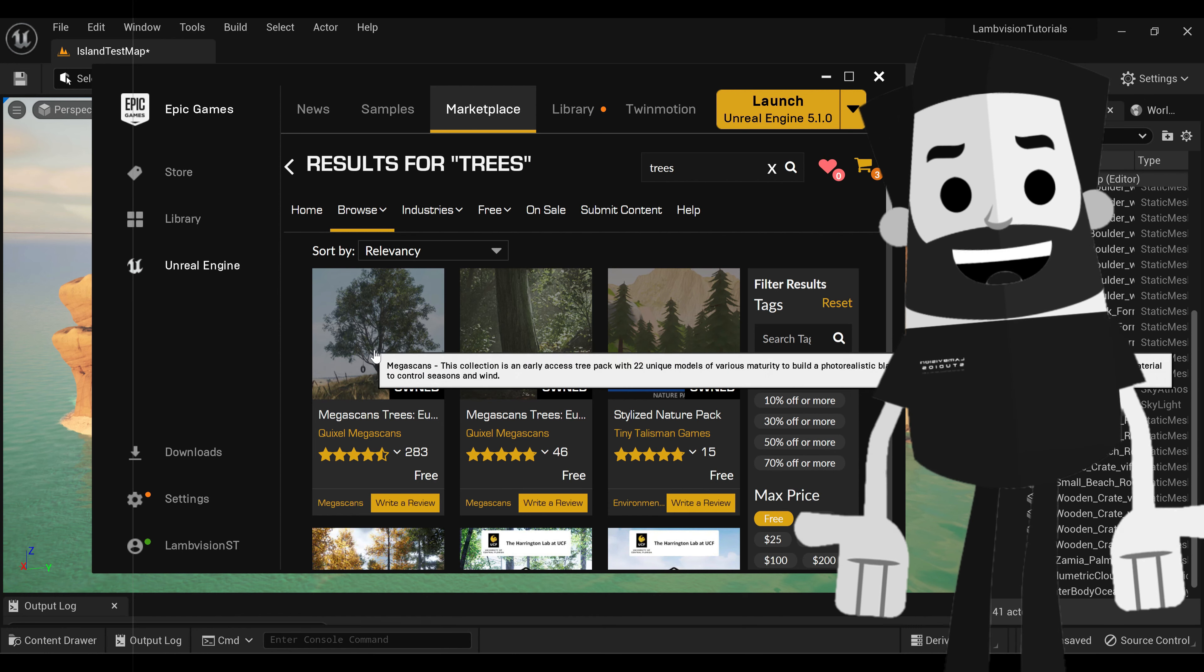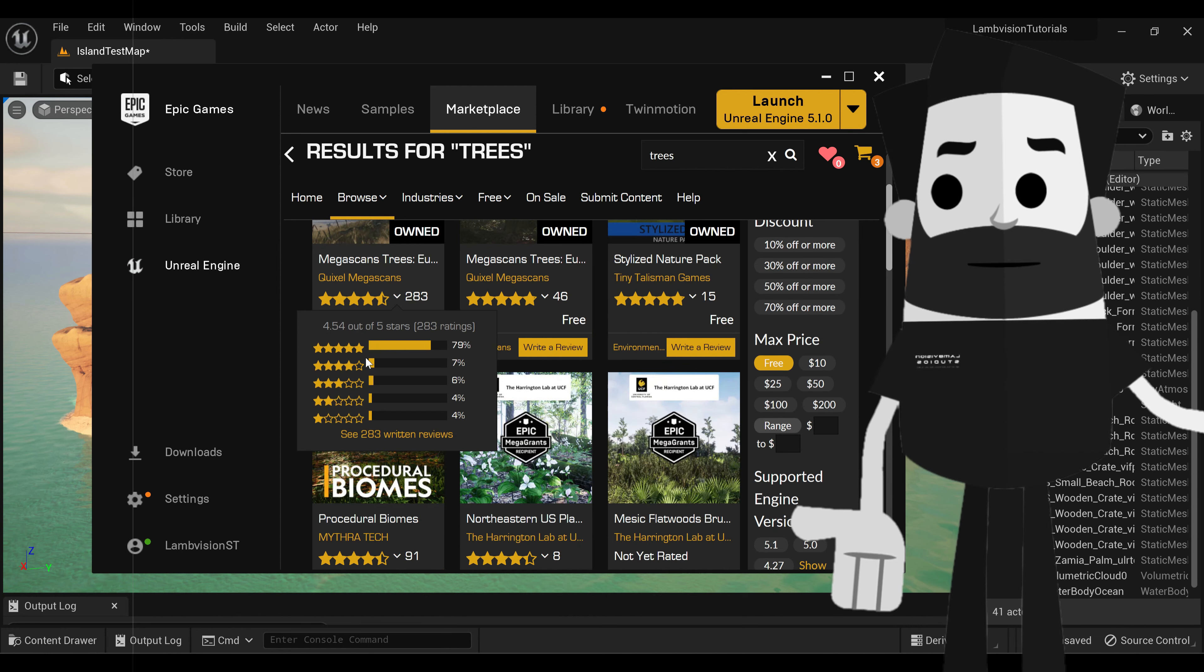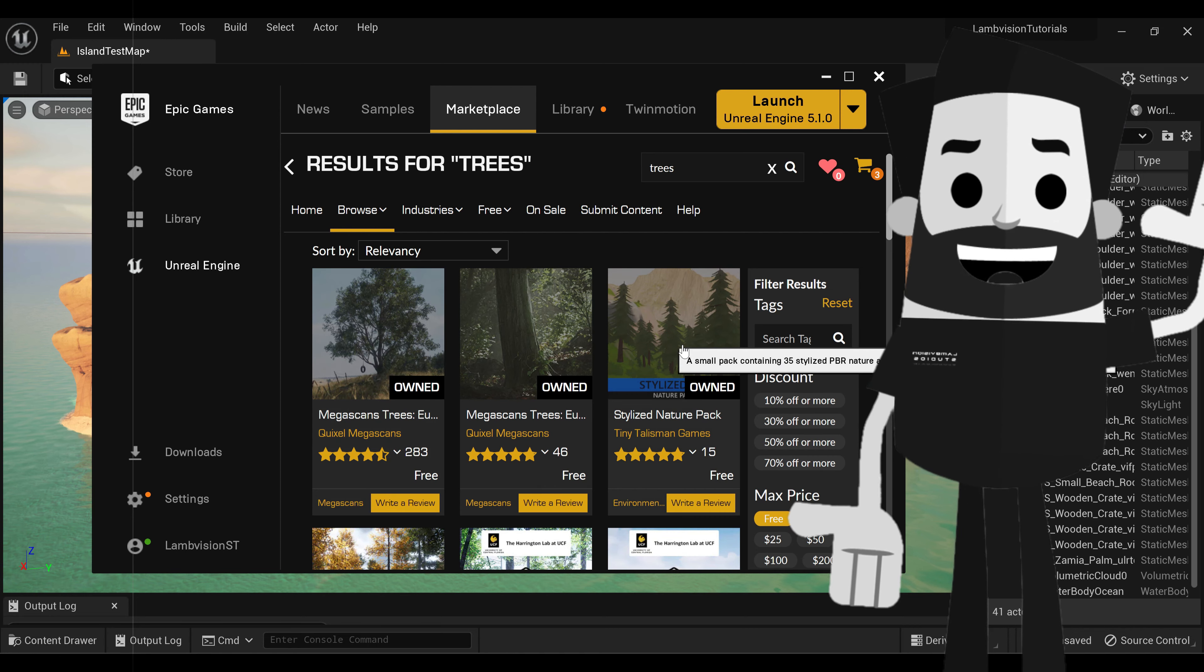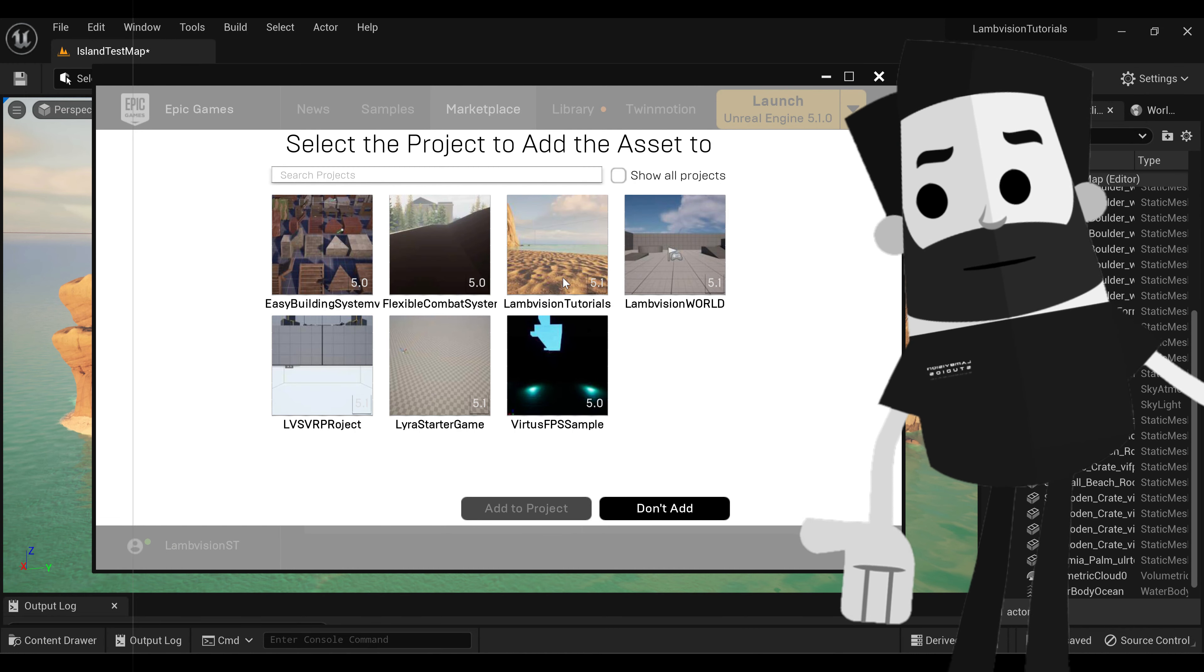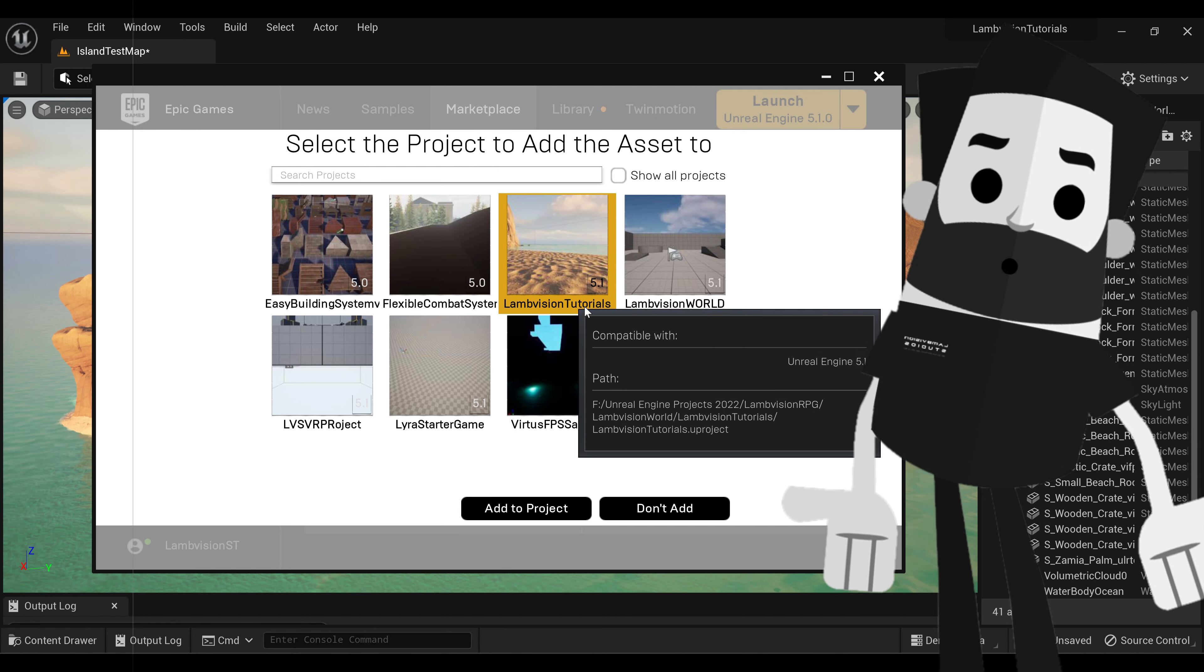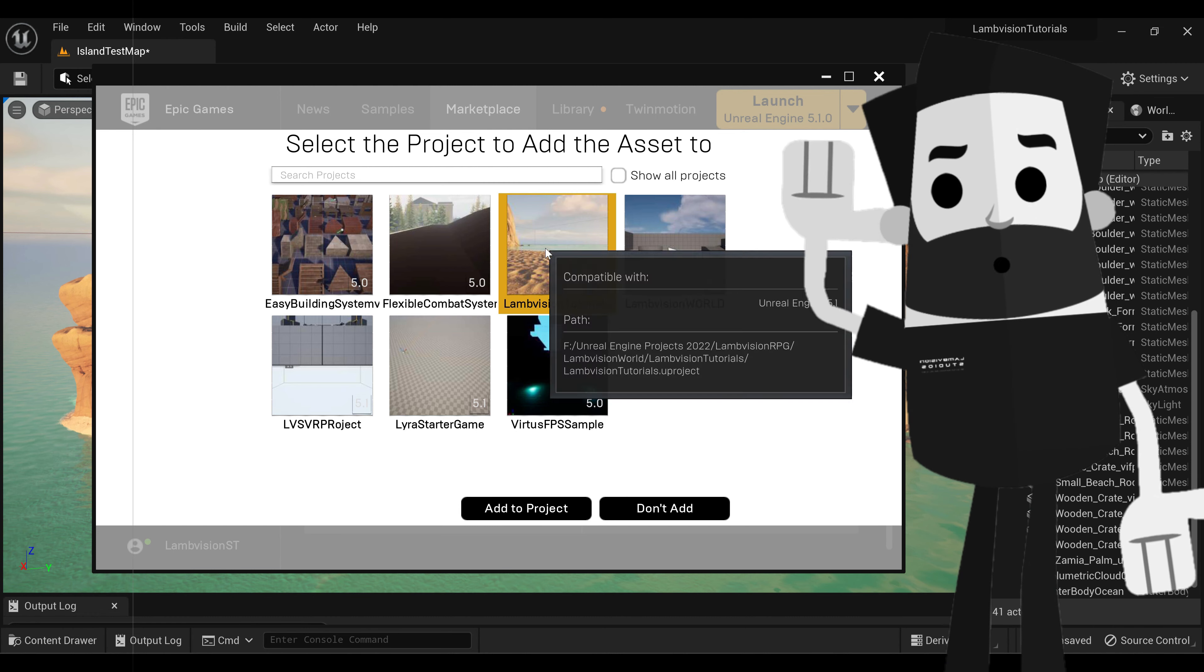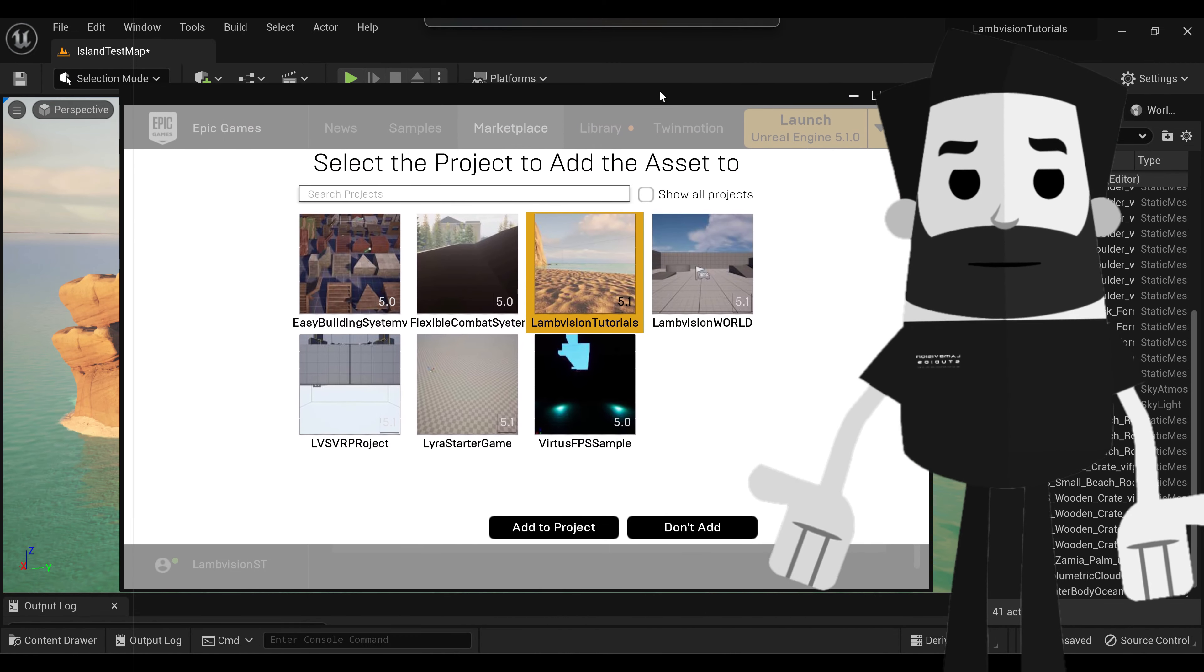I'm going to go with the Megascans Trees Pack Europe, just because it's probably the easiest one to show you guys. I'm just going to add to project, and then click here at project. We'll do LambVision Studios Tutorials, which that's going to be this project that we're working on here.